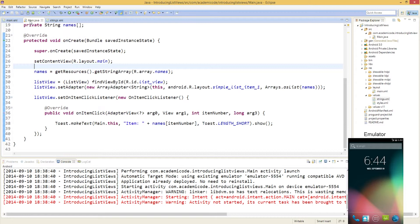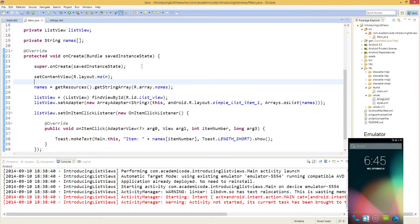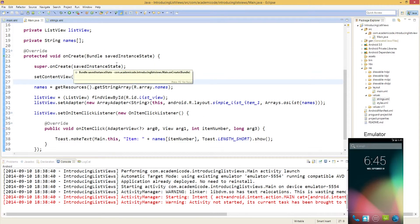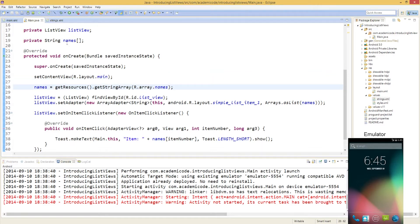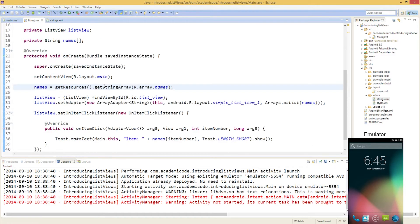If we go over into main.java, which is the associated activity, we will see that we have two class variables: one representing the ListView and the other representing a string array of names. Once we enter the onCreate callback, when we first start the activity, we set the content view to main.xml so that the XML file is displayed. And then we associate the names class variable with the string array which is embedded in the strings.xml file, contained in the values folder. We'll see we have the string array with all these names, and it's called 'names'. We're calling getResources().getStringArray(R.array.names), which parses that and pulls it into the string array class variable. And then we're associating the ListView variable with the XML component ListView.